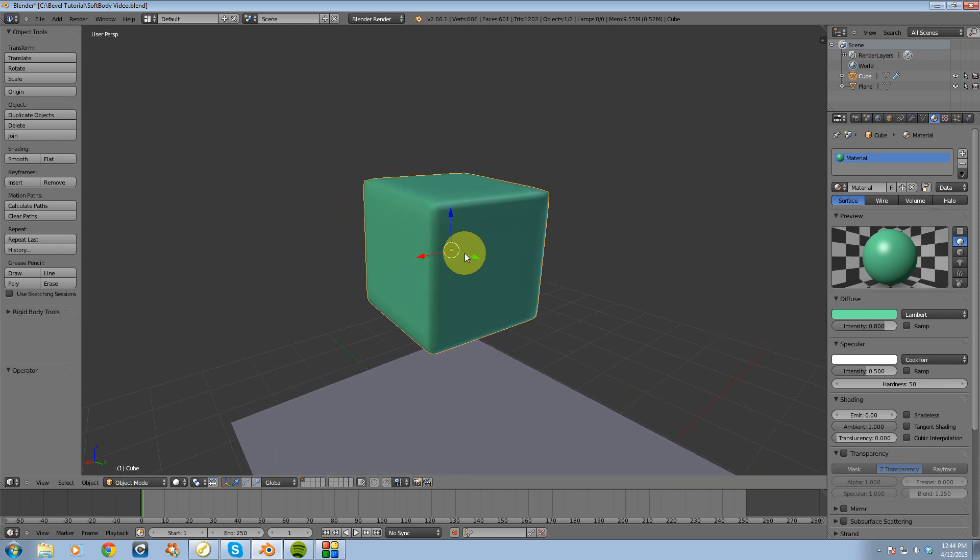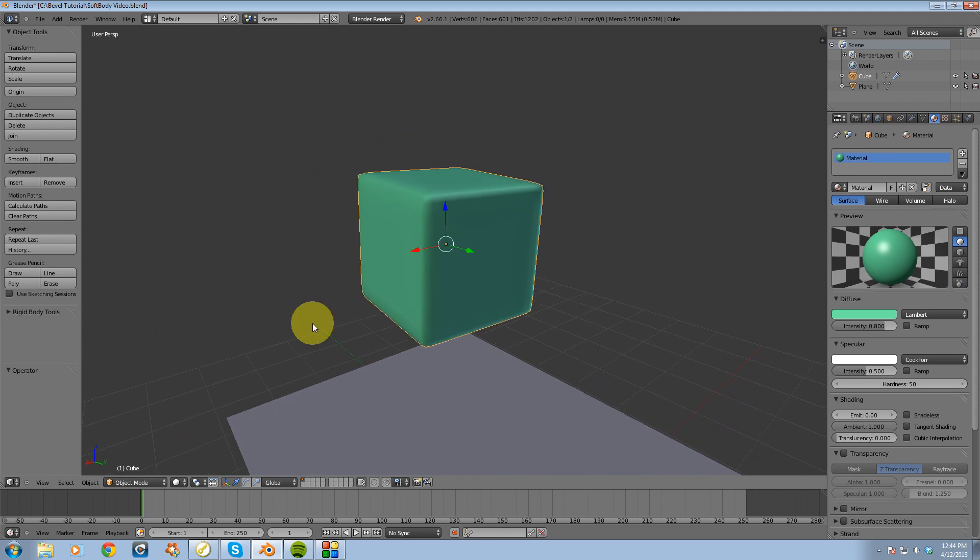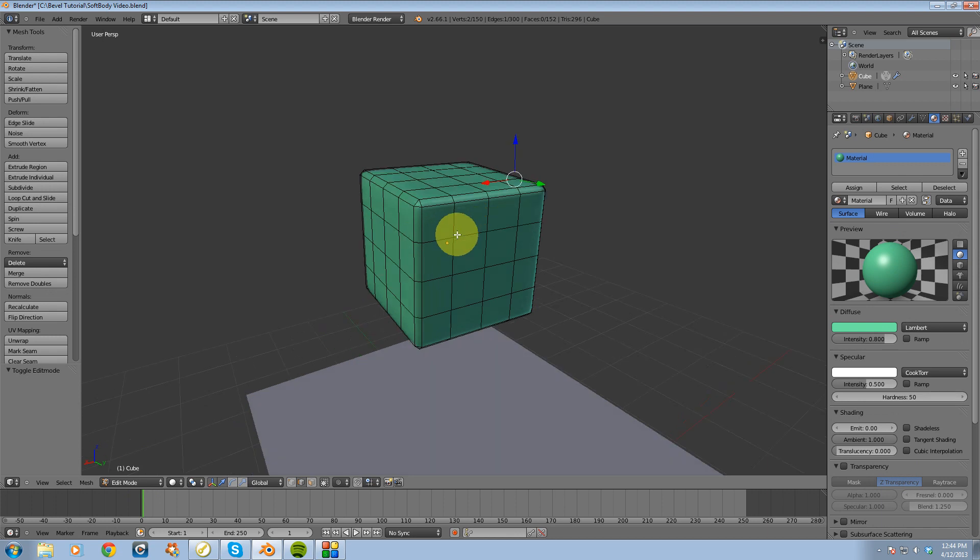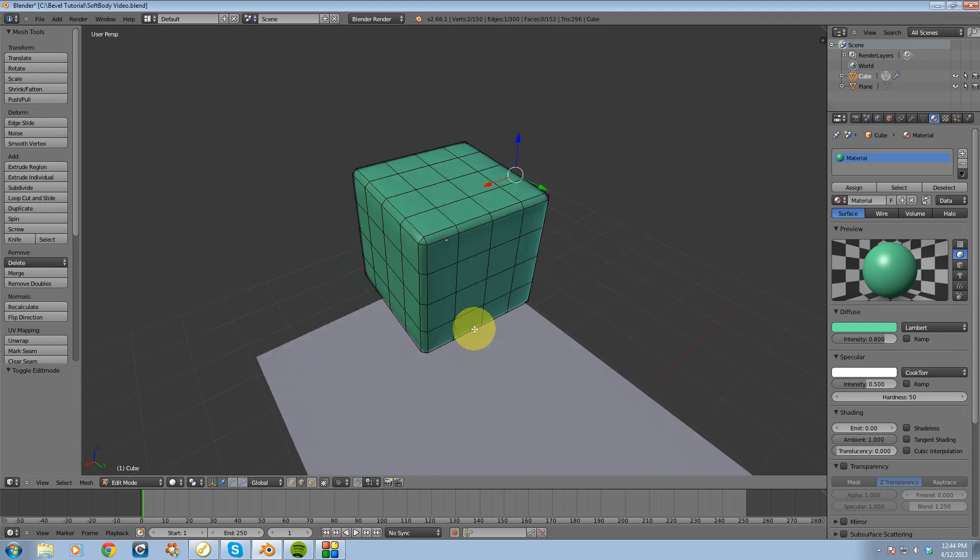And it's not just any regular cube. If I switch over into edit mode, what we'll see is there's actually a bit of geometry to this cube, or subdivisions.